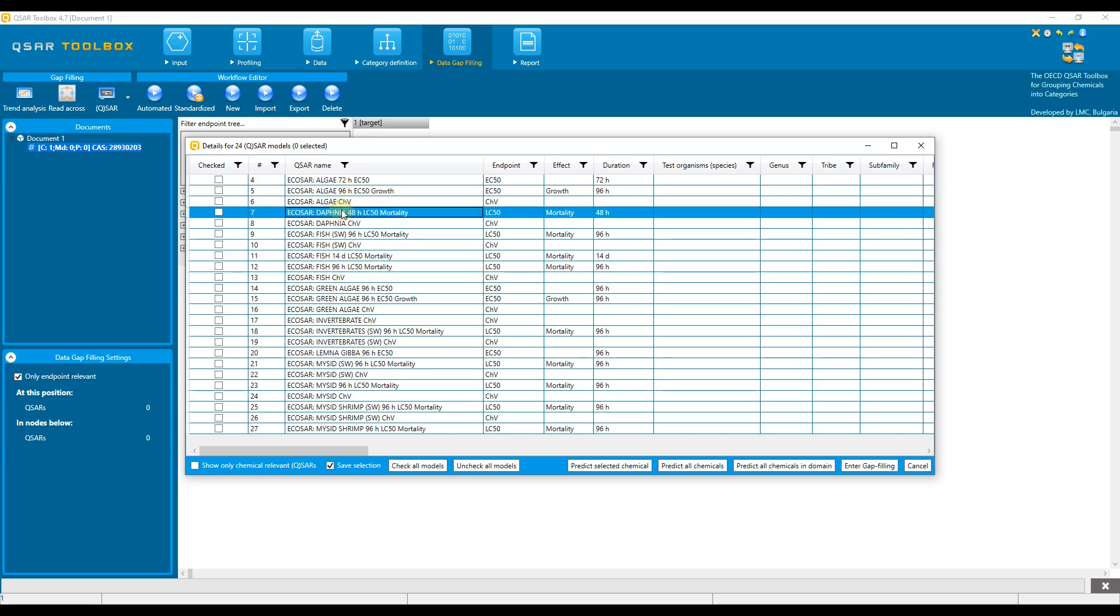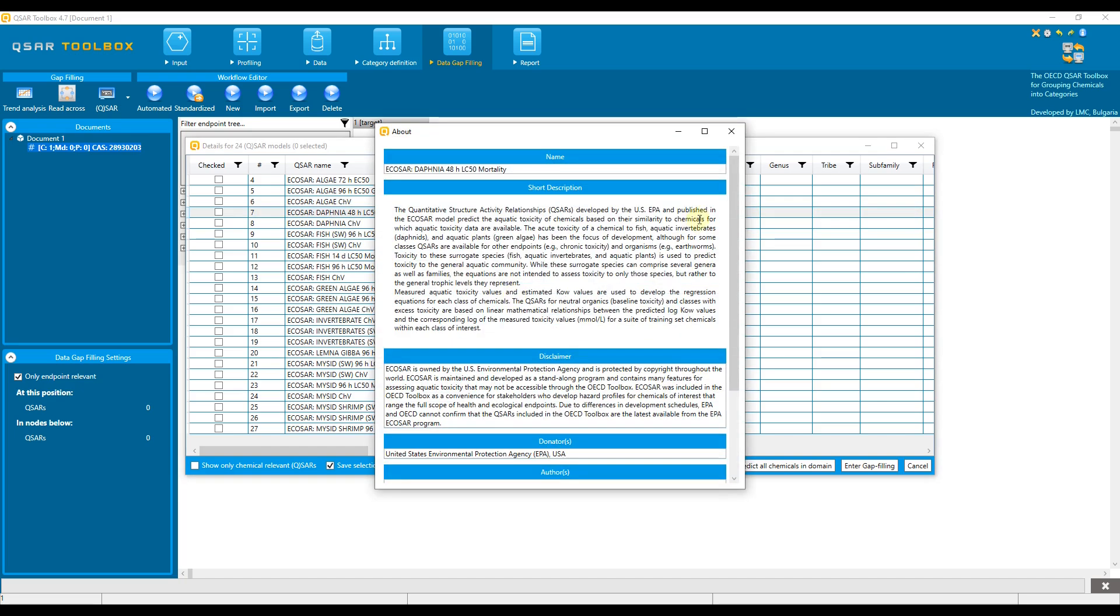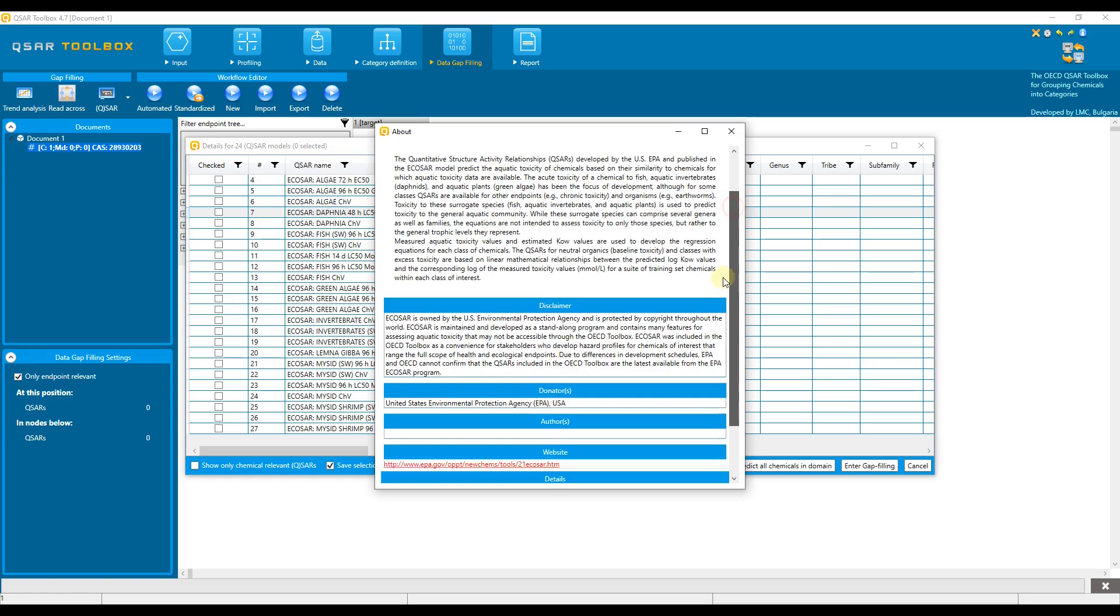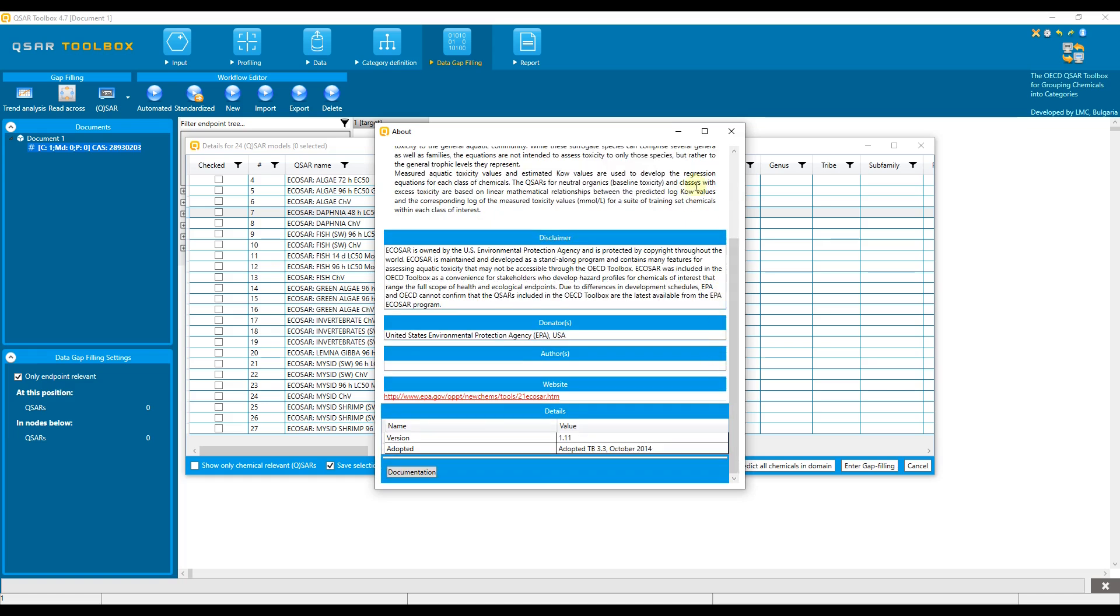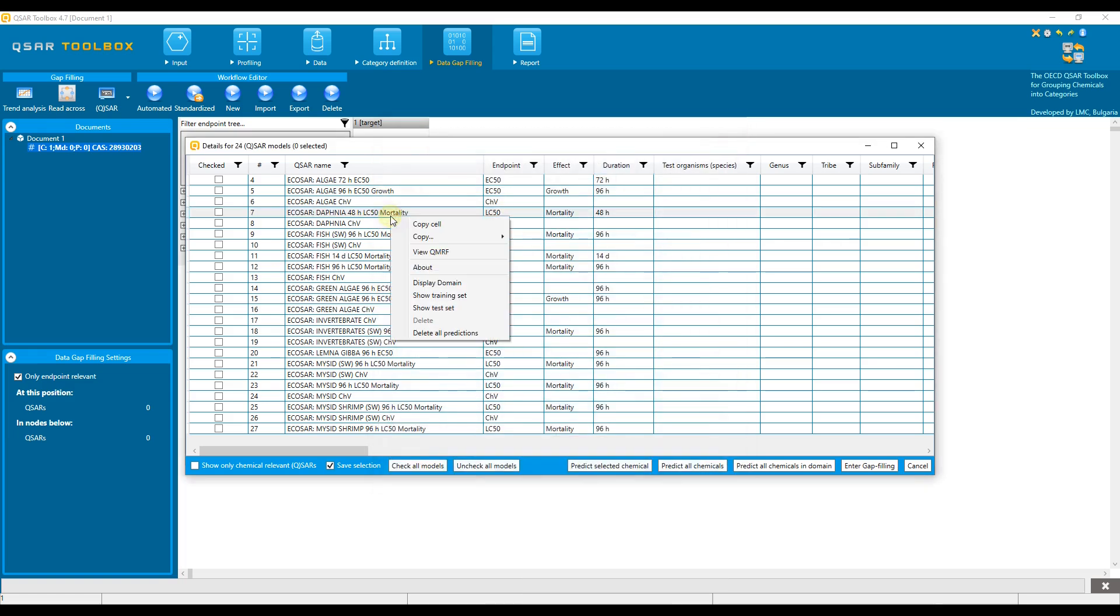Supporting information for each QSAR model, such as short description, domain information, QMRF, presence of a training and test set, can be displayed by the right-click menu that is invoked once a model has been selected in the table.